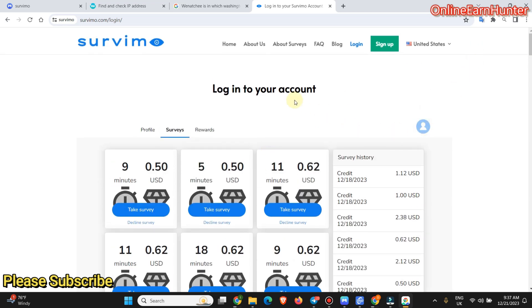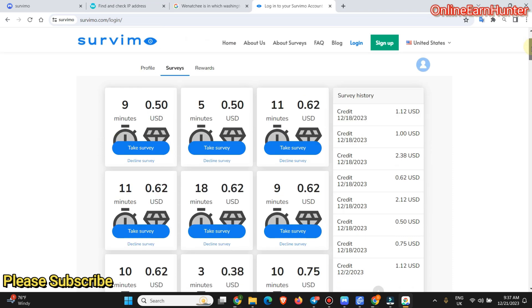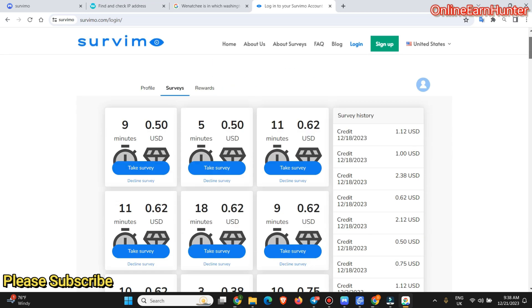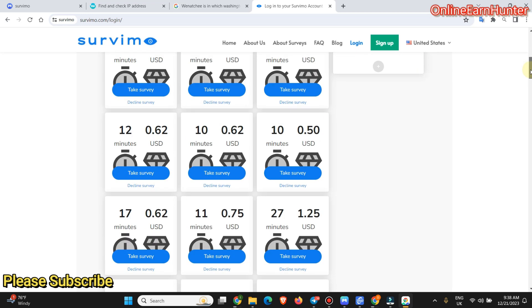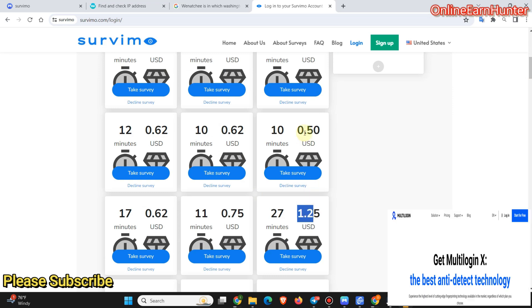So guys, thank you for watching my video. Consider checking out Savimo and trying your luck on them. But they have got very easy surveys and very few minutes surveys. The surveys take little time to complete. If you are a pro like me, you can do so many surveys in a day and your earnings are going to increase here.